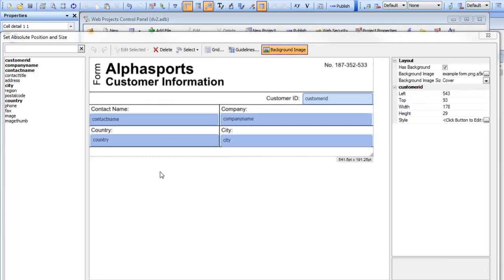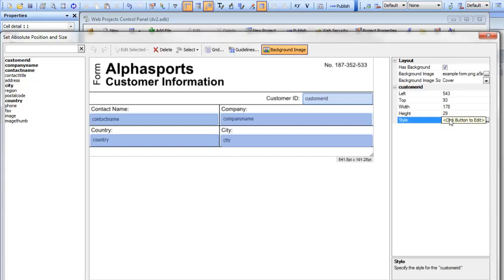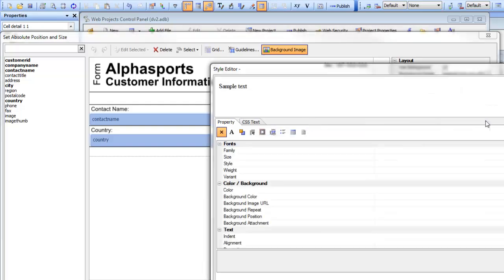Continuing with the video on absolute positioning of controls in an HTML section in a layout table report, we want to make customer ID into red. Let's bring up the style editor. You can see this control has a style, and now we can define the CSS style for this control.